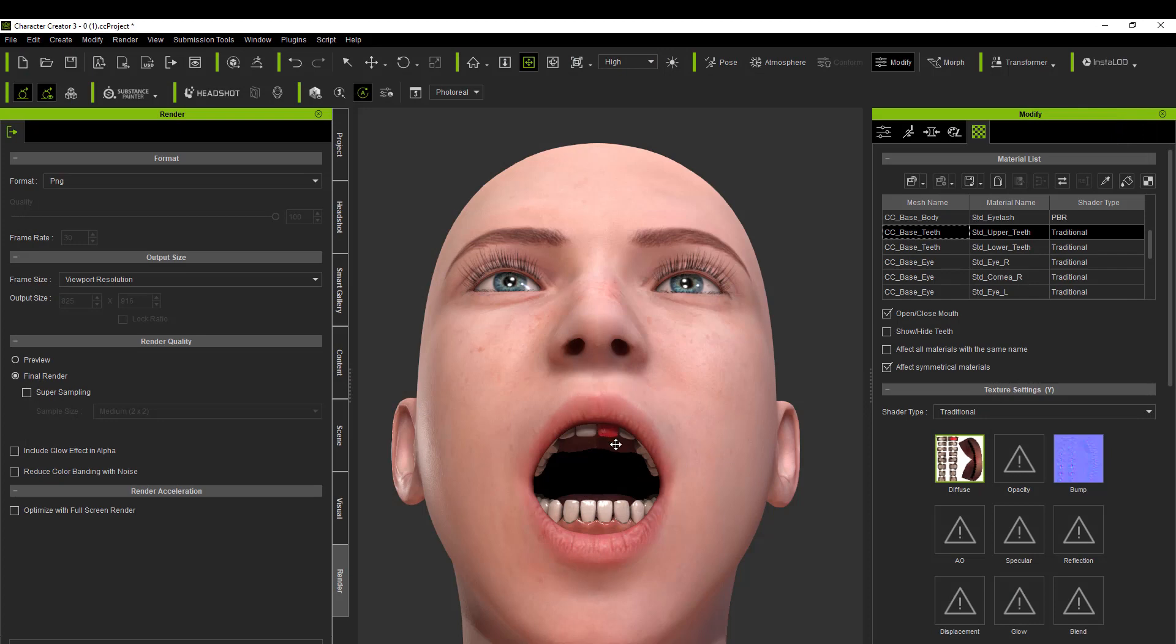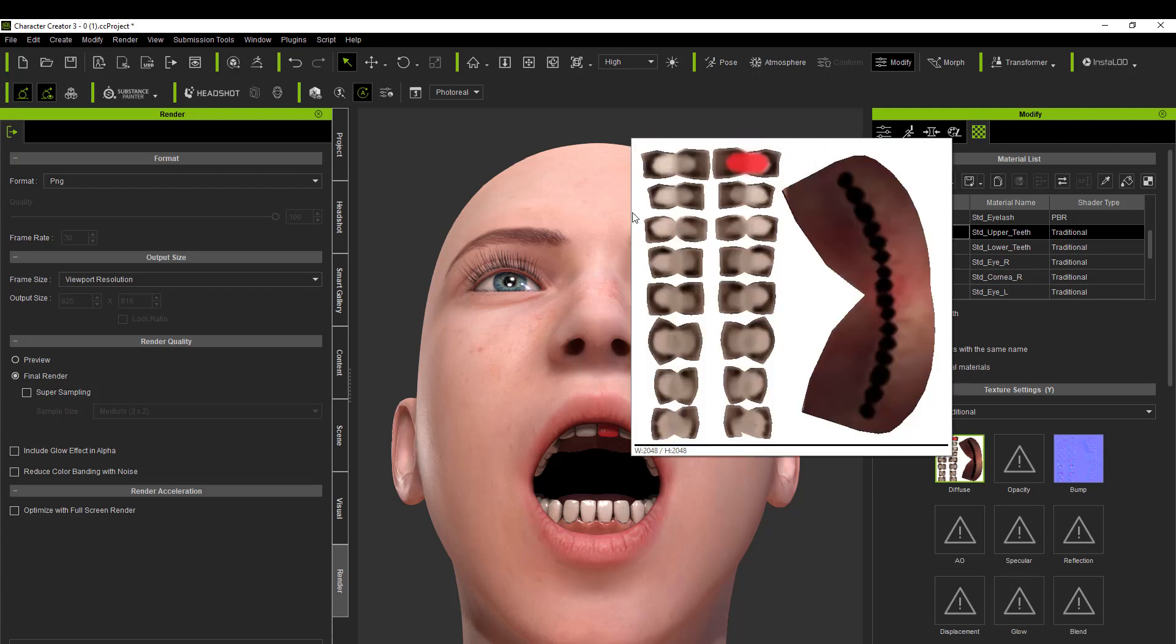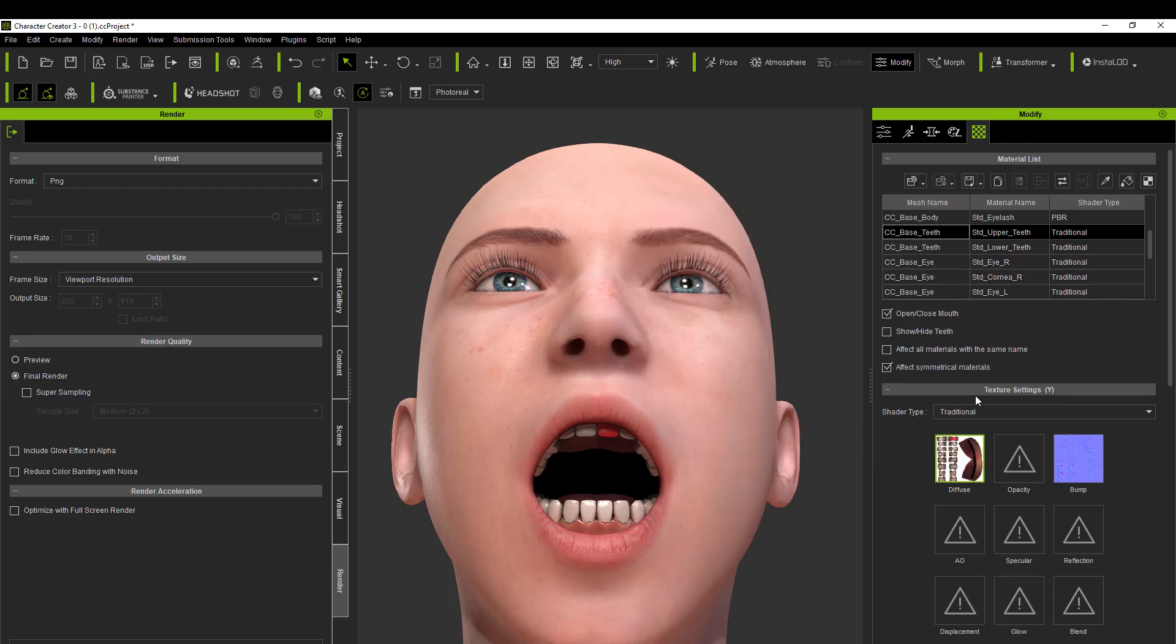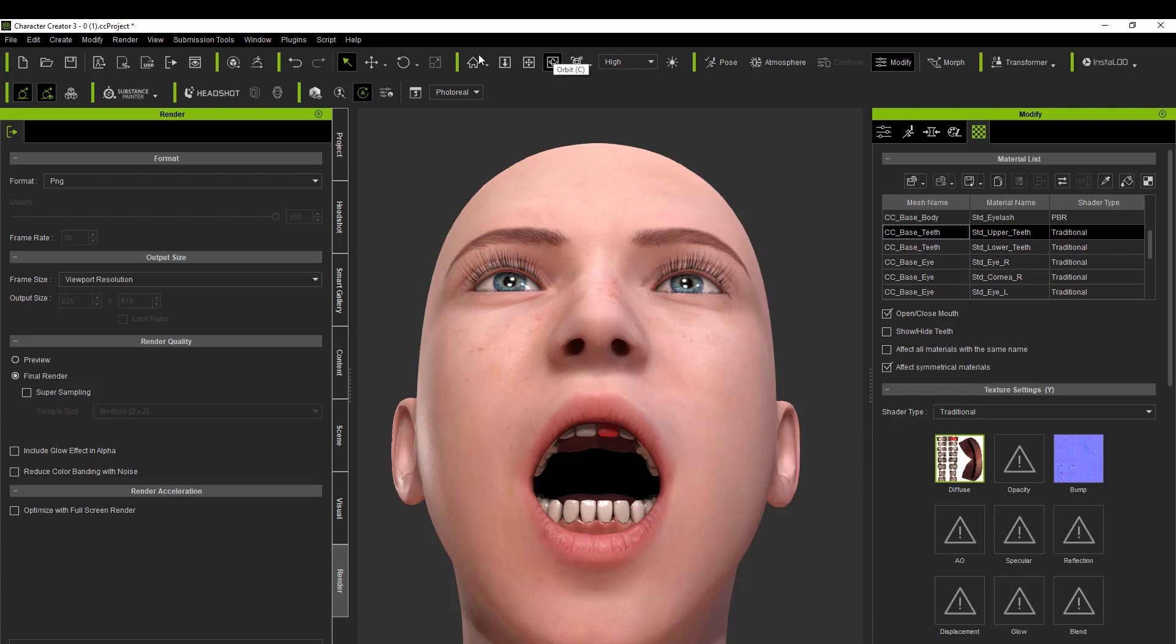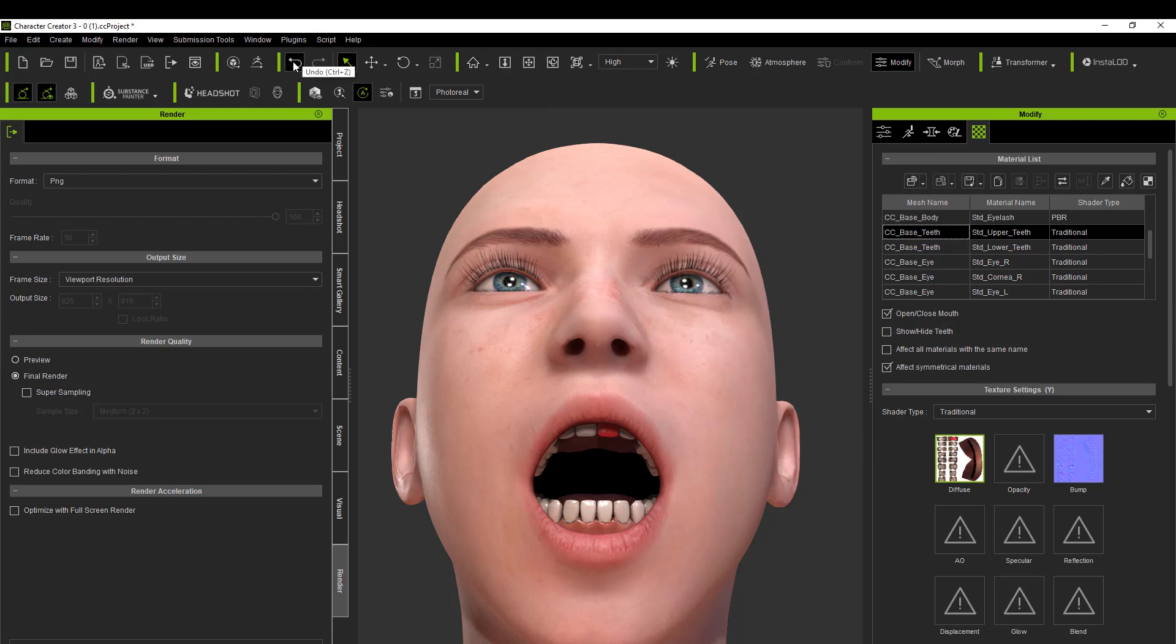But we're going to go backwards on this here and now the tooth is back to normal. So I'm going to copy this from the diffuse channel and I'm going to paste it into the opacity channel, and you'll see why I do this in a minute.